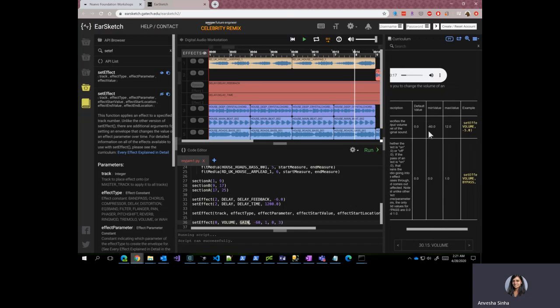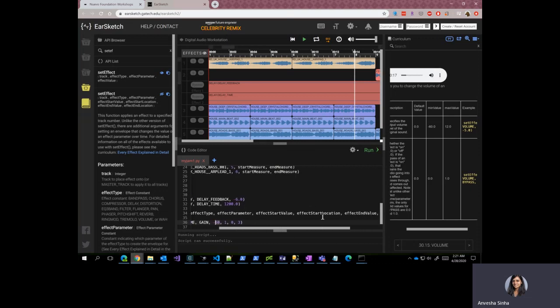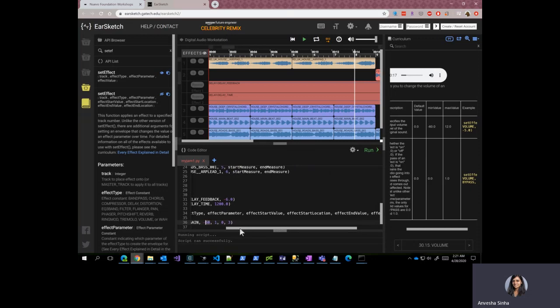The minimum value is minus 60 and that is where we are starting, and the effect end value is zero and that is what we are providing.